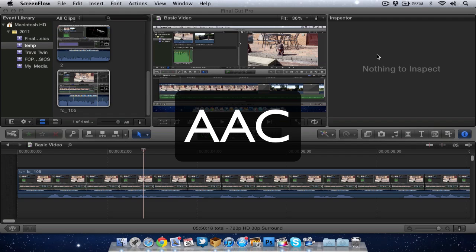So there's definitely a bug somewhere - either with Lion or with Final Cut Pro 10 - where if you use AAC audio you get popping issues. My solution is not to use AAC audio in your videos and to use MP3 or something else, and you hopefully won't have this popping issue.